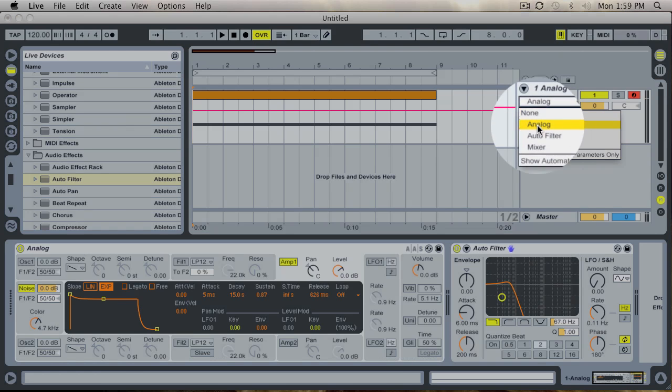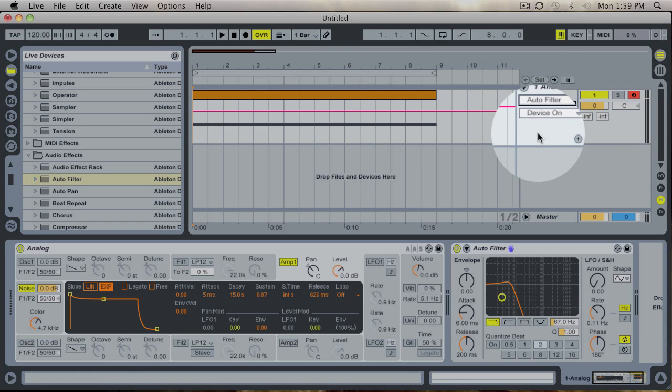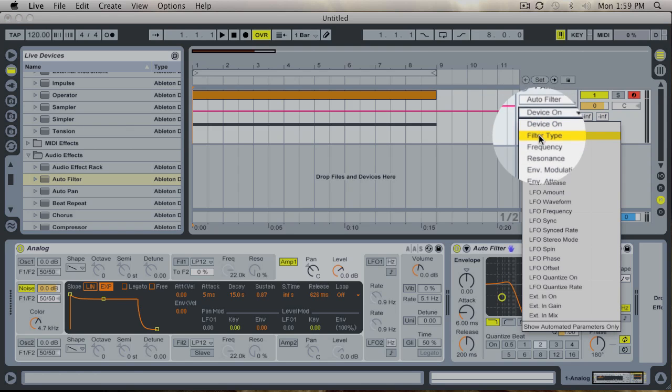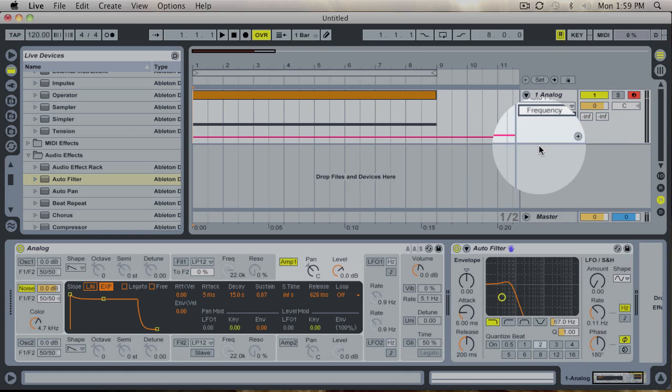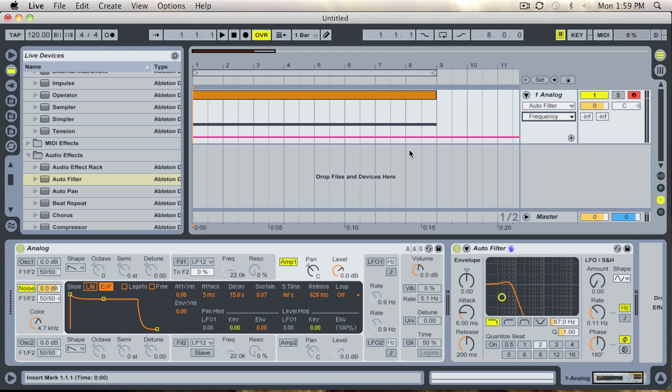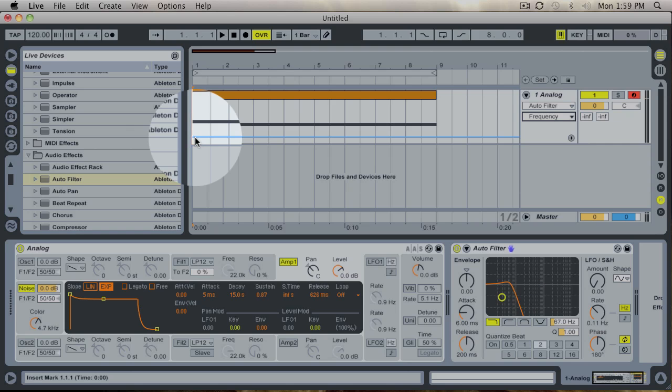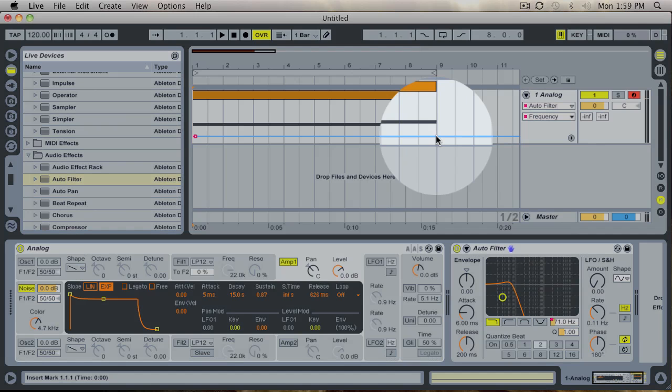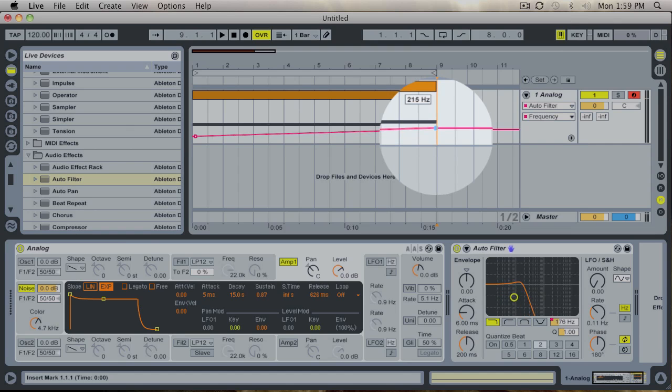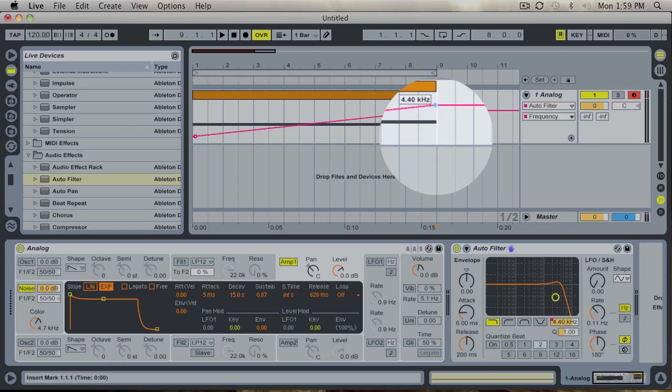We go to our automation control chooser where you choose auto filter and frequency as the parameter. And we go down and we draw in, as you can see, just drawing in the frequency here starting at a low point going up to quite high, about 4.4k or so.